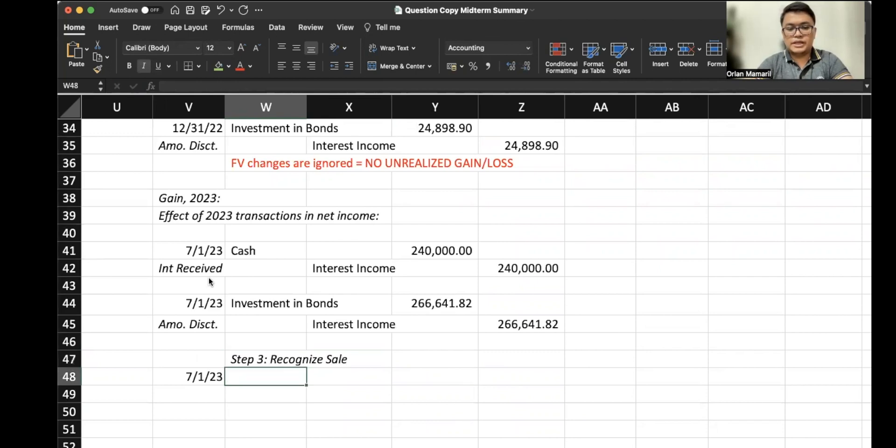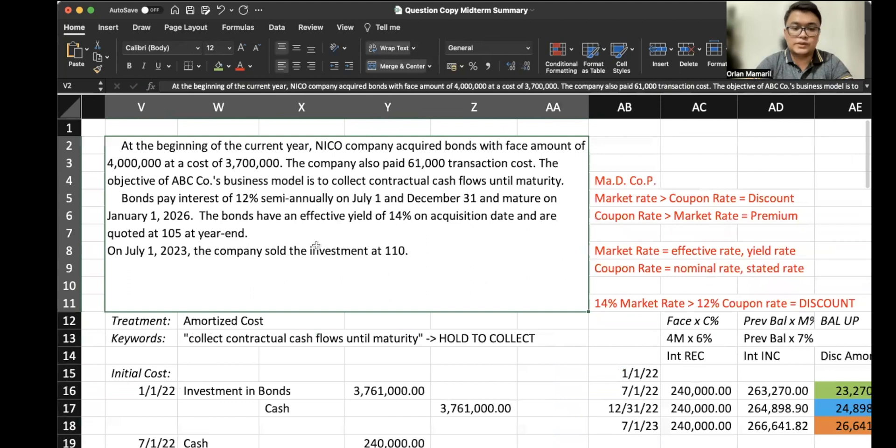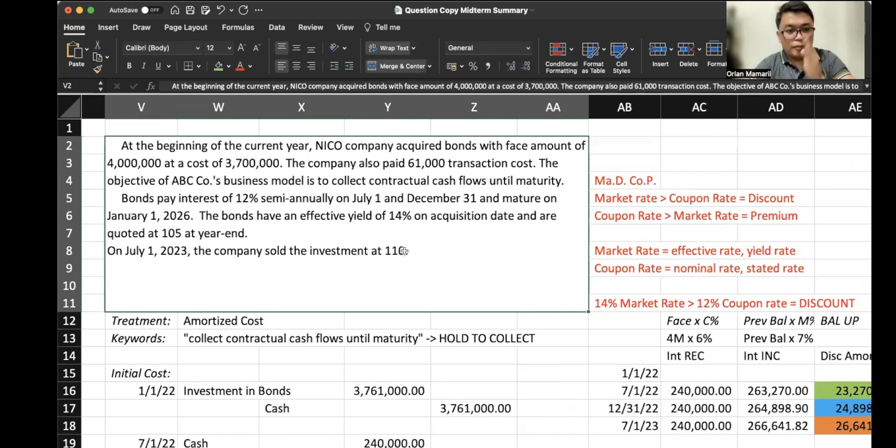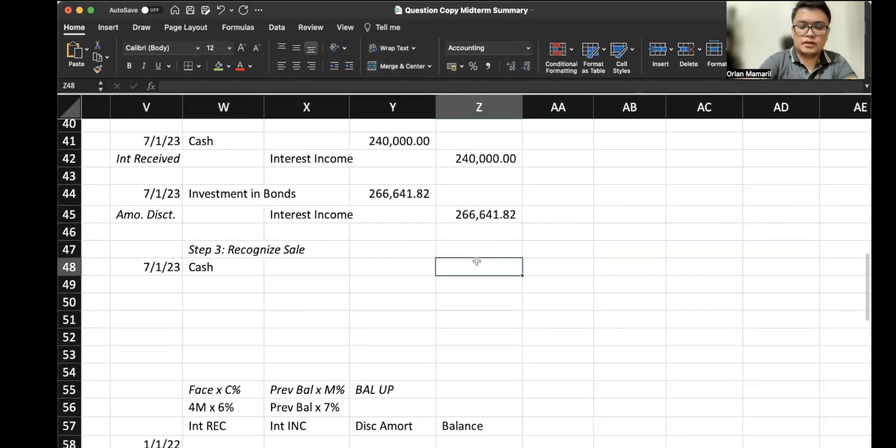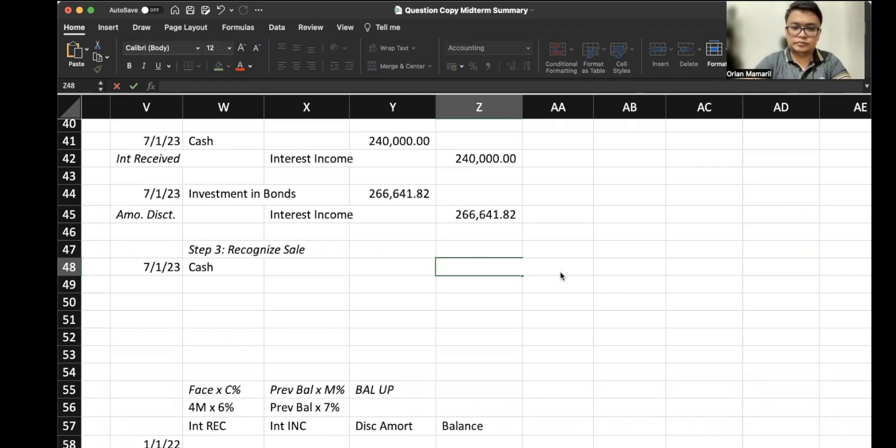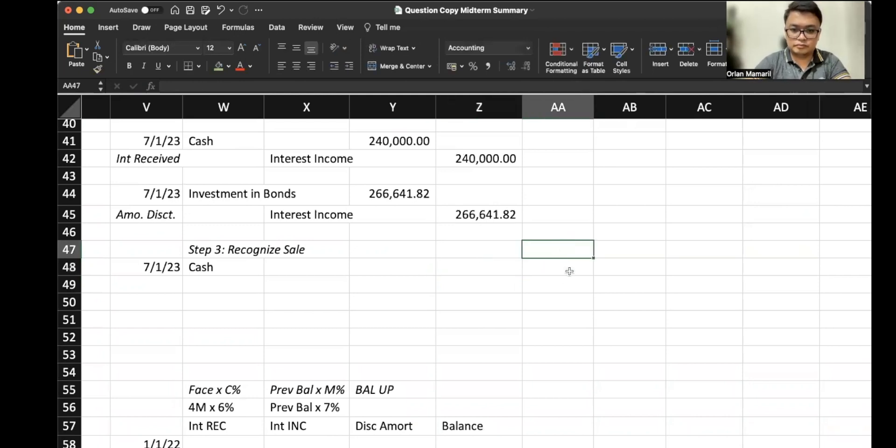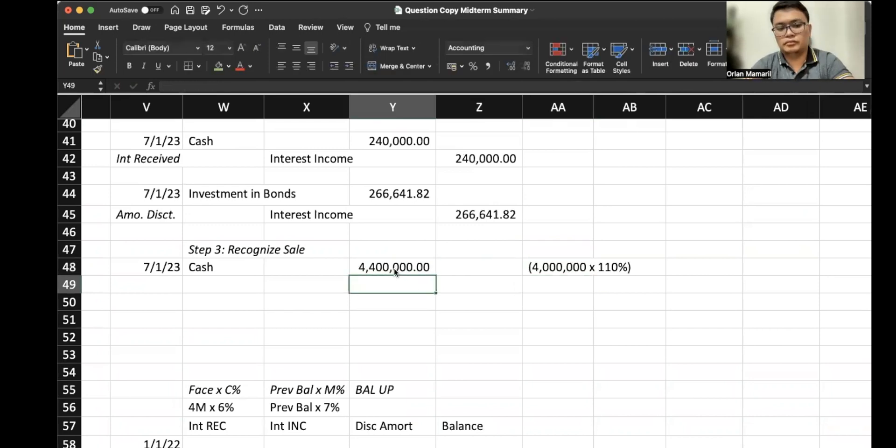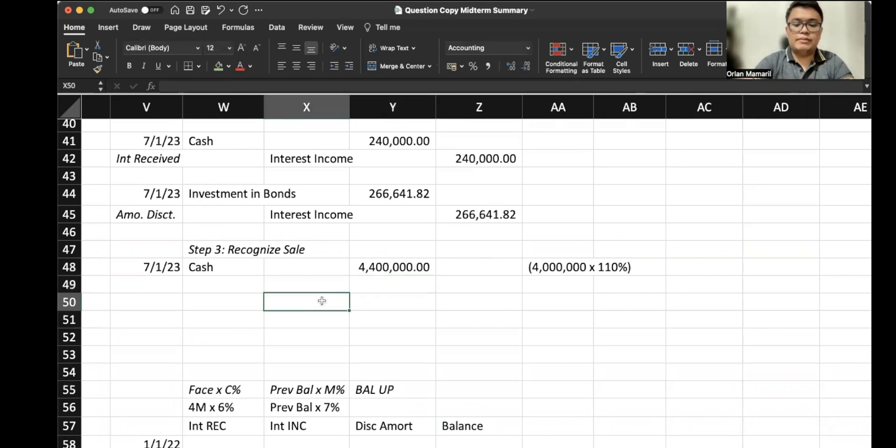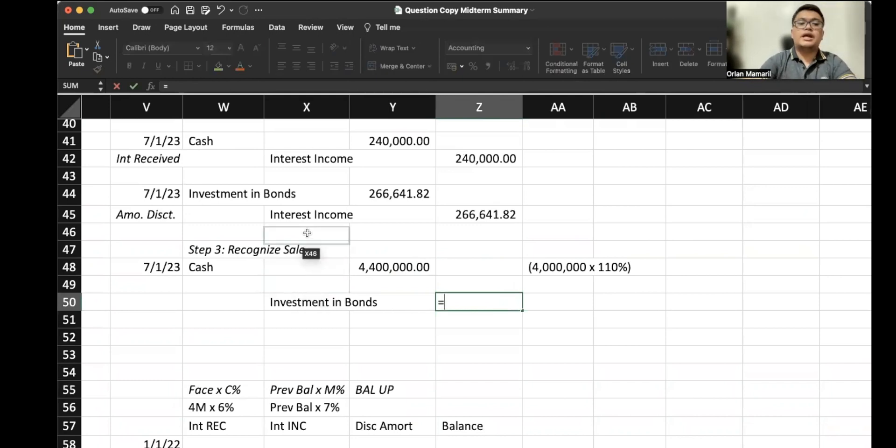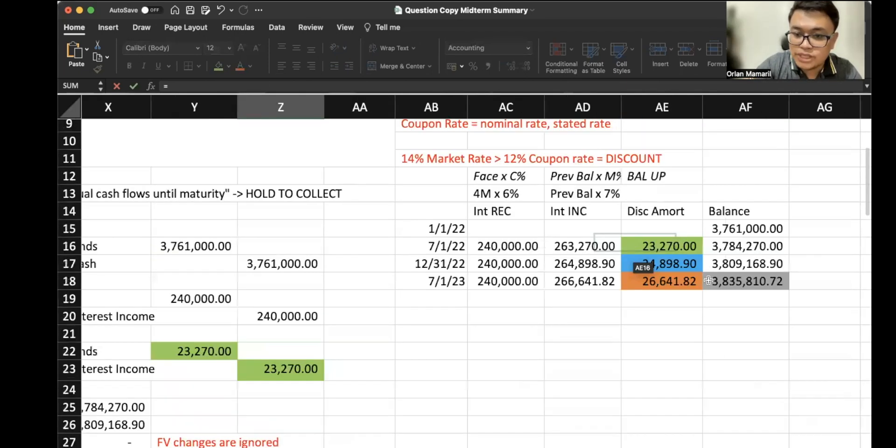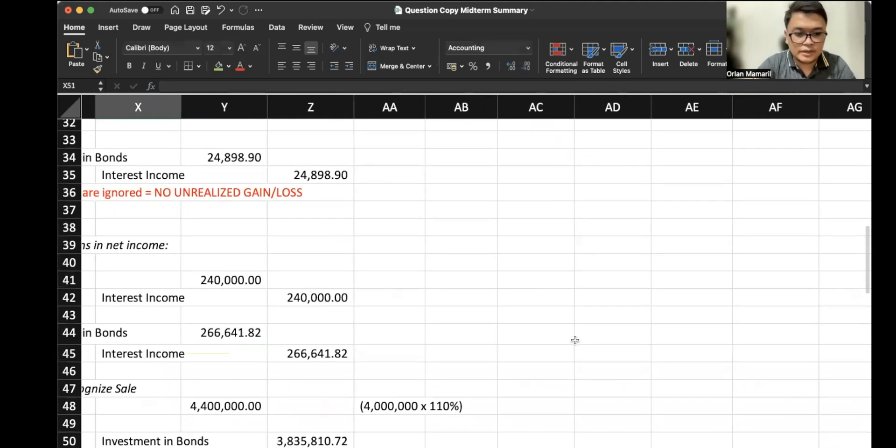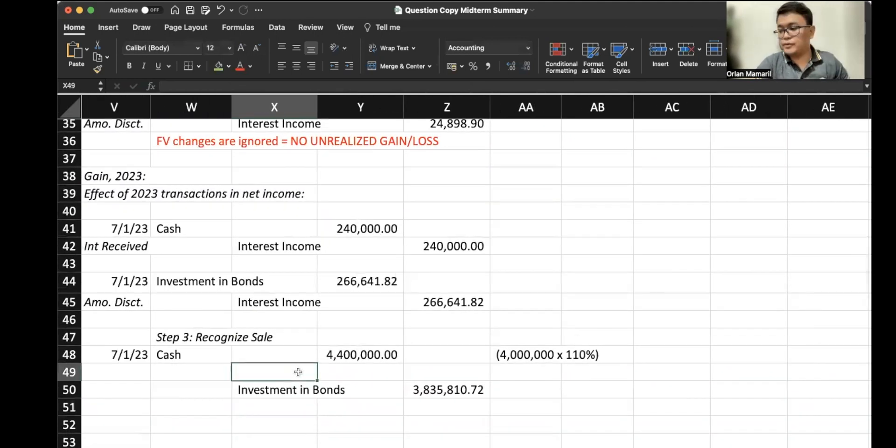Lastly, we recognize the sale. To put it simply, we debit the cash. If you scroll back up, our company sold the investment at 110. This means, since this is a quoted price, it's compared or assessed with the face value of 4 million. So debit cash 4 million multiplied by 110%. We eliminate our investment in bonds at that time, 7/1/2023, after updating our bond's value. That is simply the value in the amortization table: 3,835,810.72. The difference would be recognized as a gain of 564,189.28.